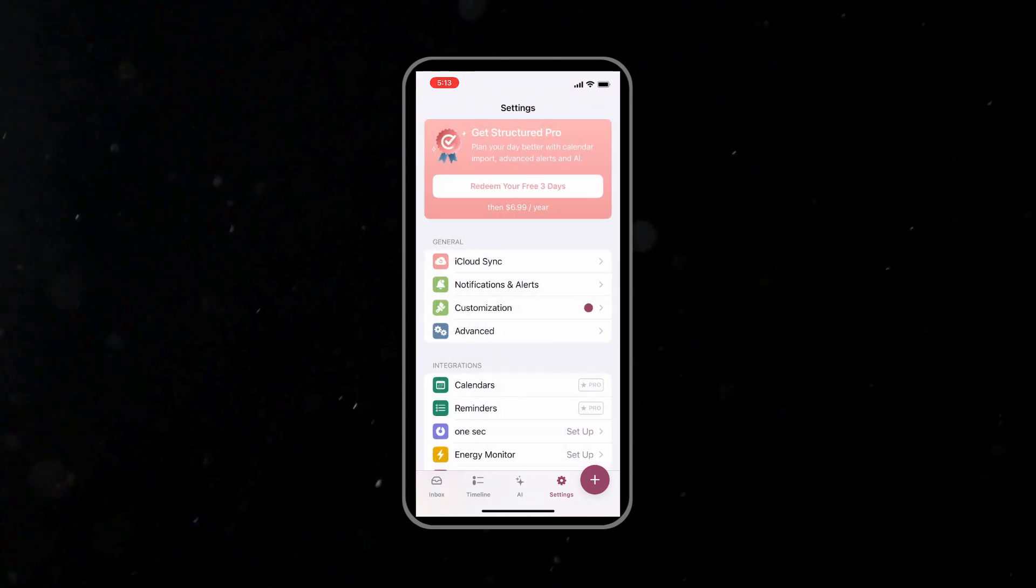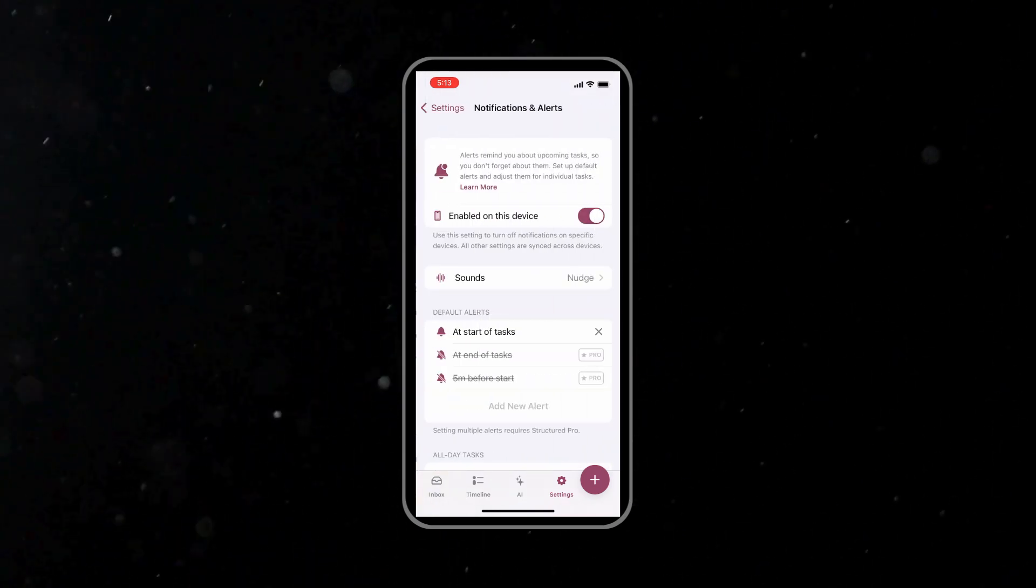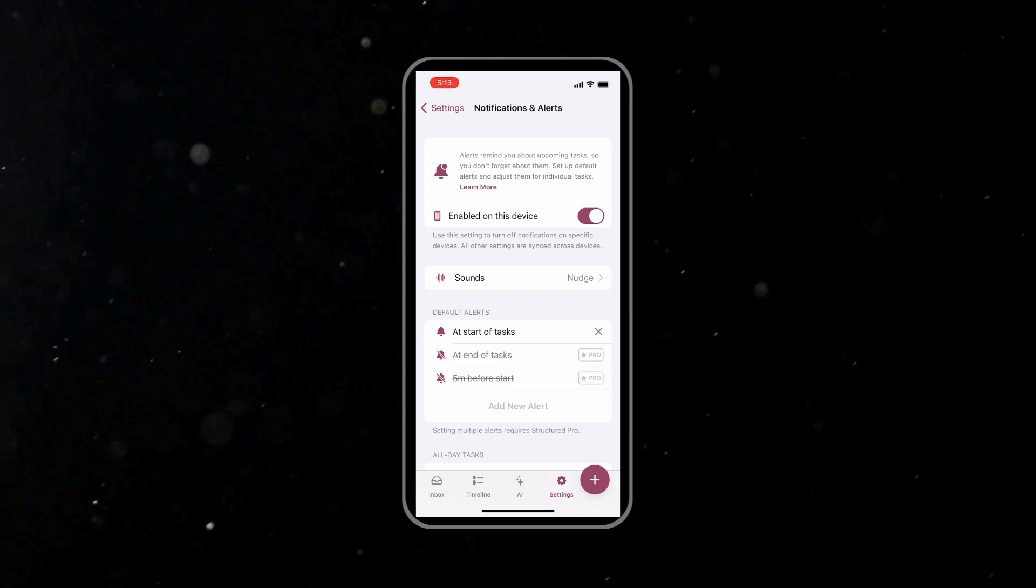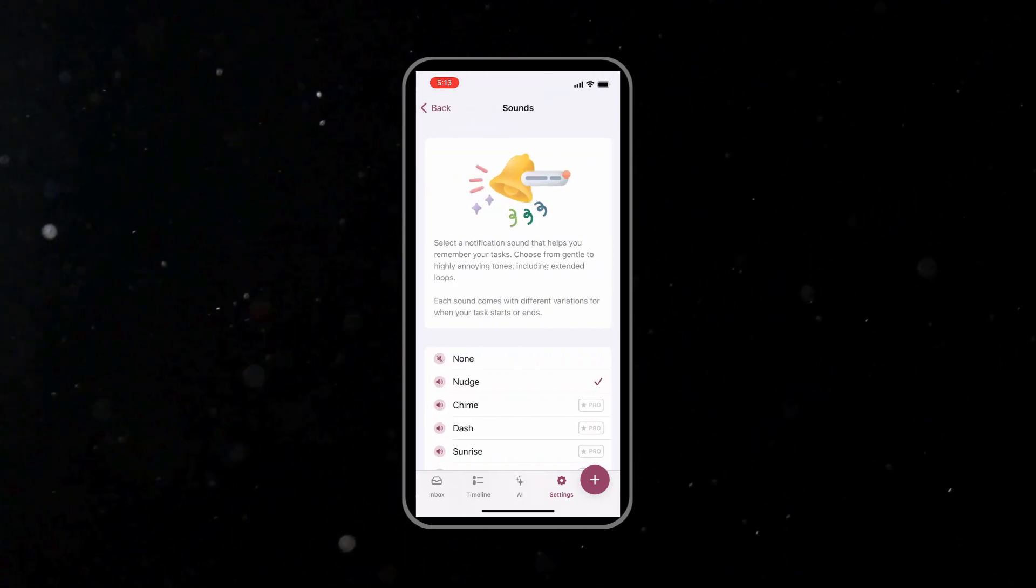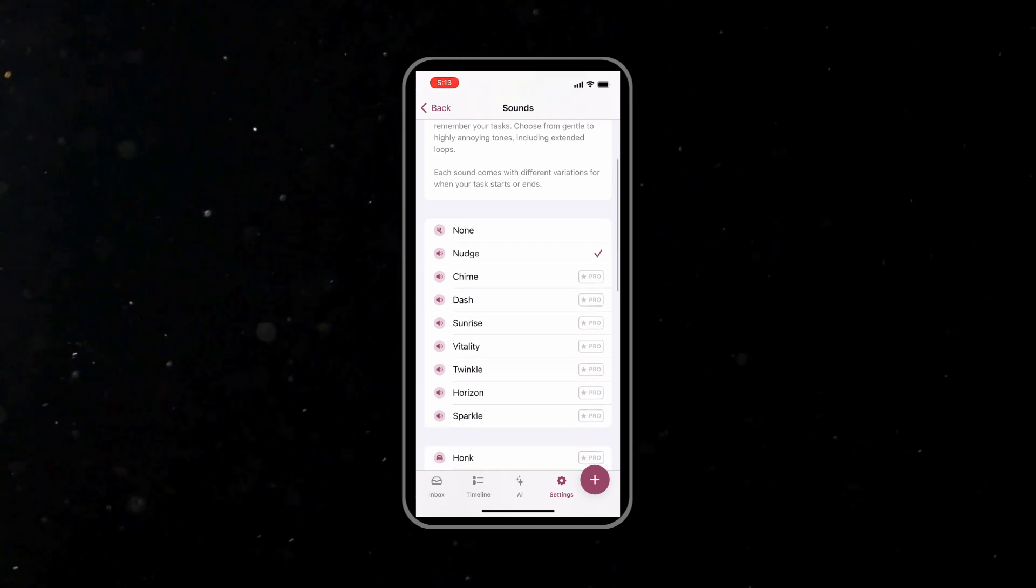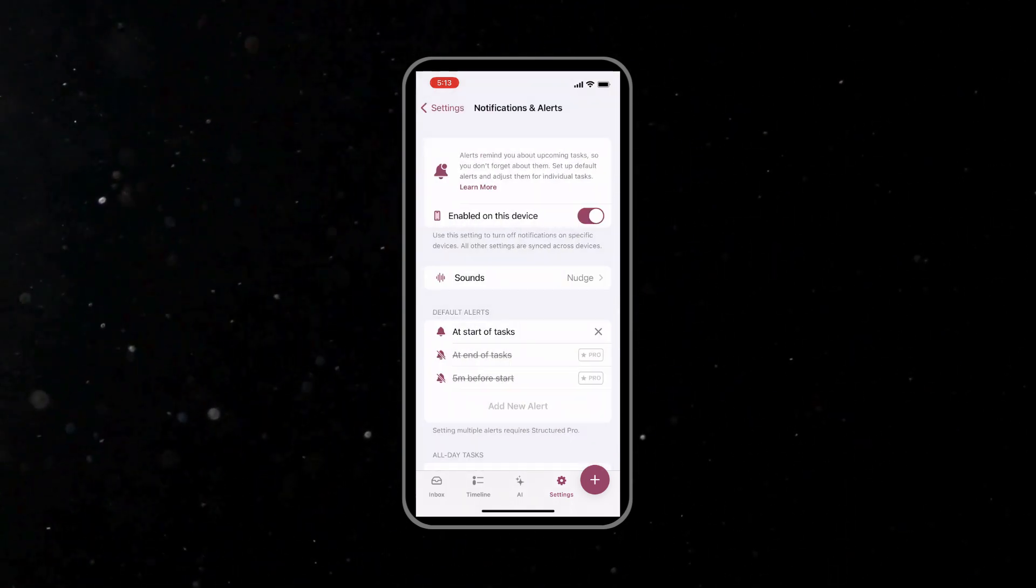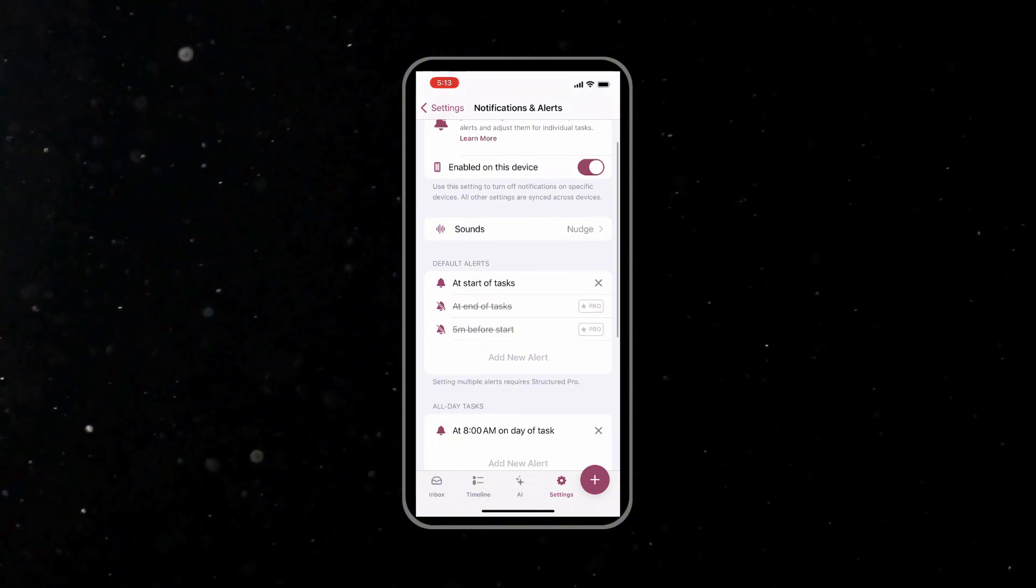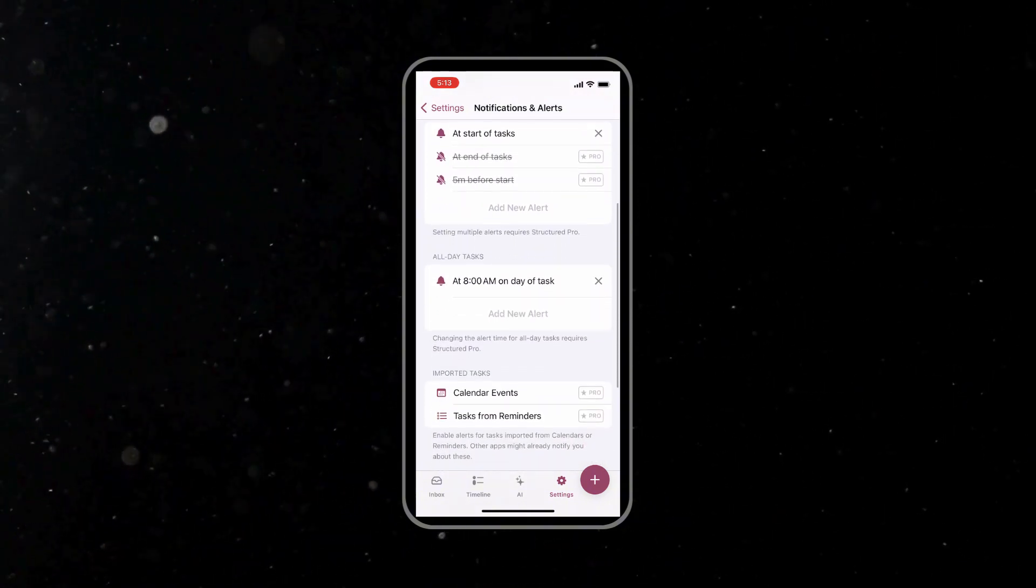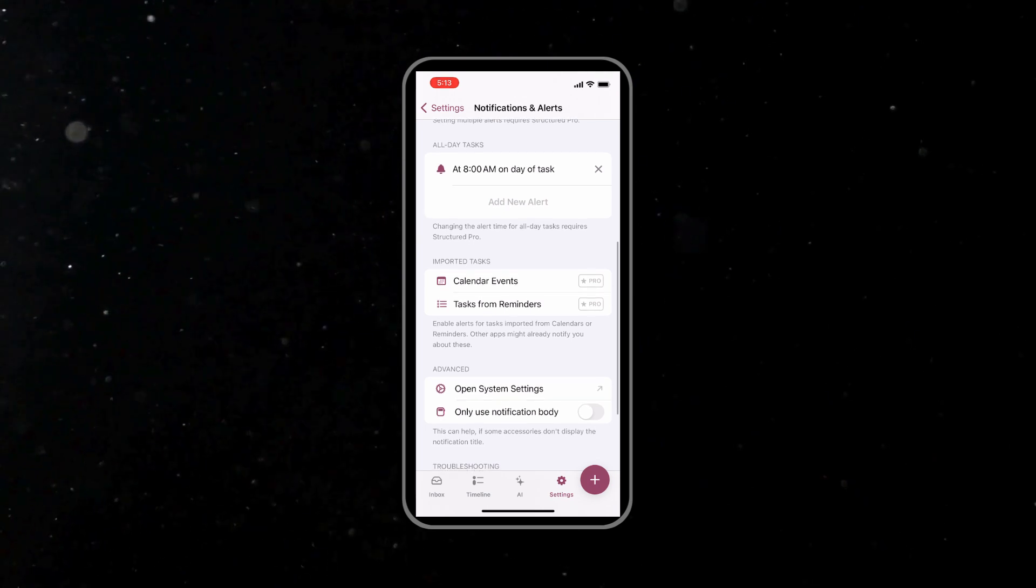And finally, you can set up notifications to alert you about upcoming tasks or reminders. You can choose to receive alerts at the start of your day, when a task is due, or as gentle nudges throughout the day. If you use calendar applications like Google Calendar, make sure to sync Structured with them. This keeps all of your appointments and tasks in one unified schedule.